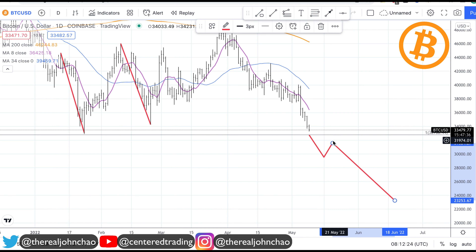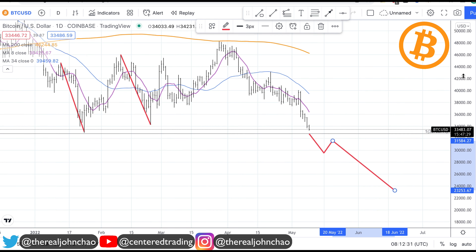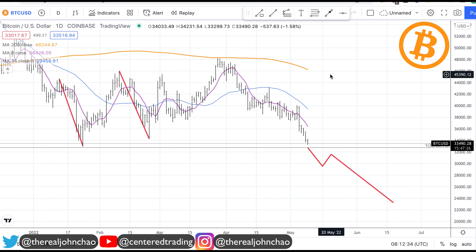Then I'm looking for a pullback into a three-price relationship — a fourth downside correction. If you get a small bounce out of this, go with a very small position sizing.